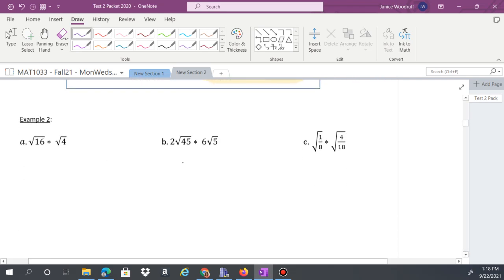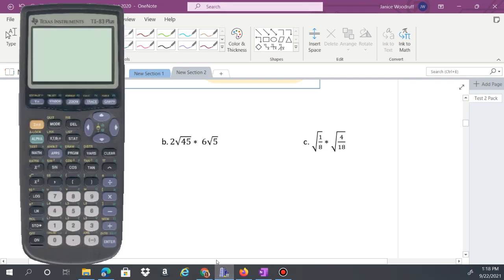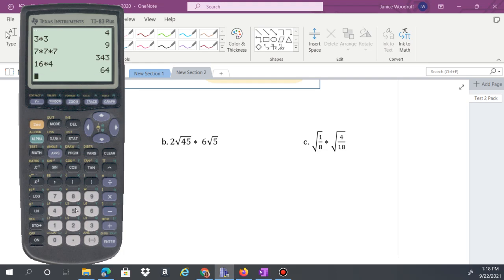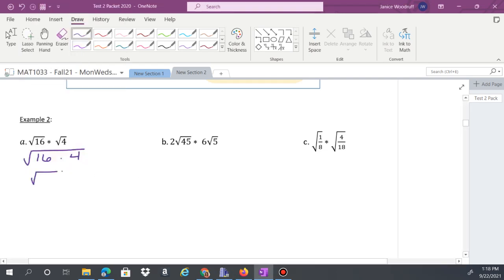Example a: square root of 16 times square root of 4. Multiply both under the radical: 16 times 4 gives 64, then take the square root of 64, which is 8. You could also simplify each separately — 4 times 2 — and get the same result. It's just easier to simplify once.